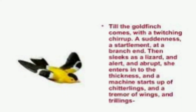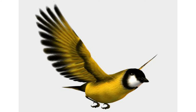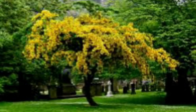The next lines read: 'Till the goldfinch comes with a twitching chirrup, a suddenness, a startlement at a branch end. Then sleeps as a lizard, alert and abrupt. She enters into the thickness and a machine starts up of chitterings and a tremor of winds and trillings.' The poet describes the situation when the goldfinch entered into the treetop. The young ones were waiting anxiously for their mother bird to bring food. They made their chittering noise and their tremor of wings made the tree tremble and thrill. The movement of the bird is compared to a lizard because of its swiftness.